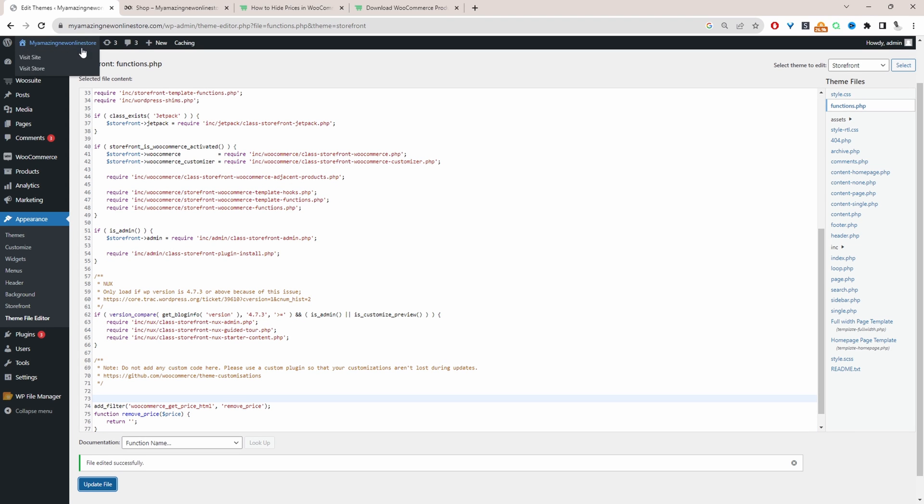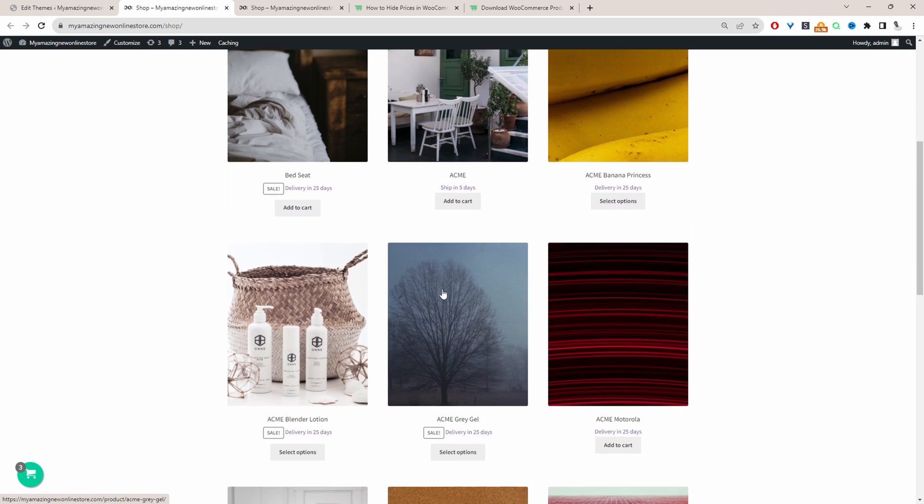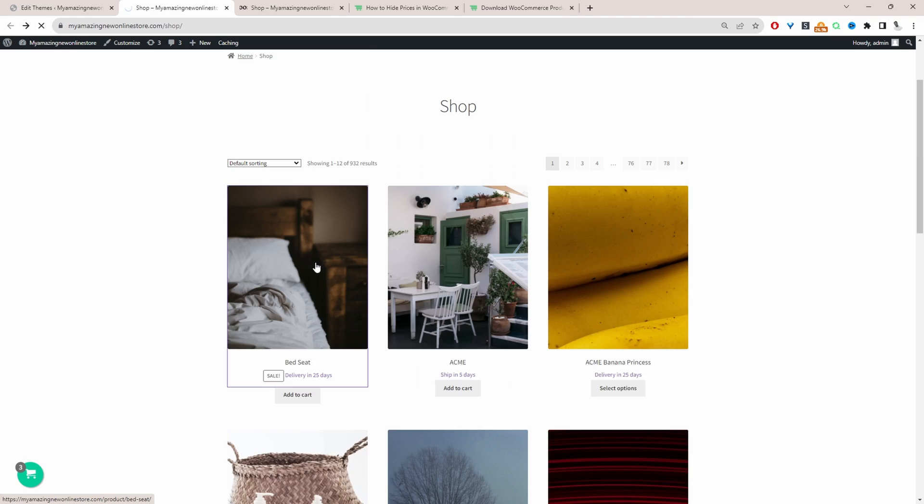That's updated fine. So now when we view our shop page, as you can see, there's no prices on our products at all.